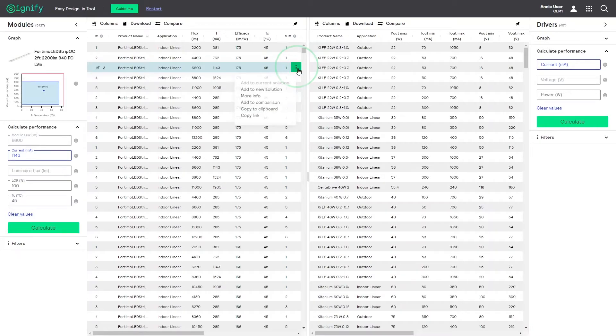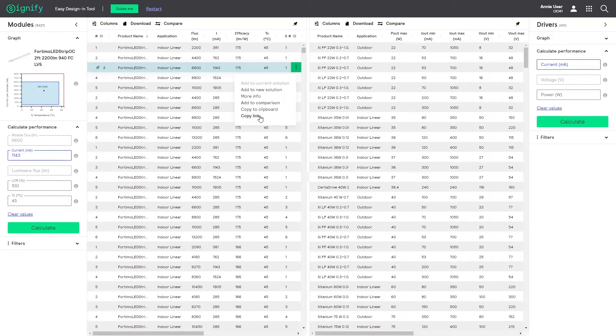Additionally, the three dots of the selected product appear, providing you access to additional relevant options, nicely grouped. Now, let us select add to new solution.